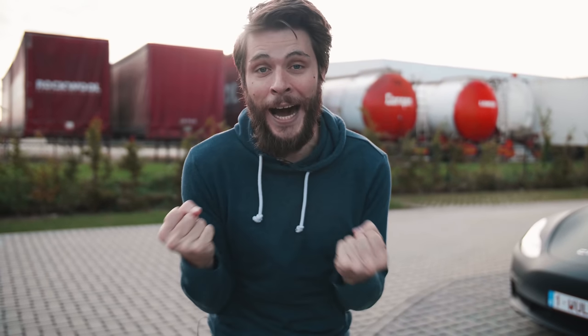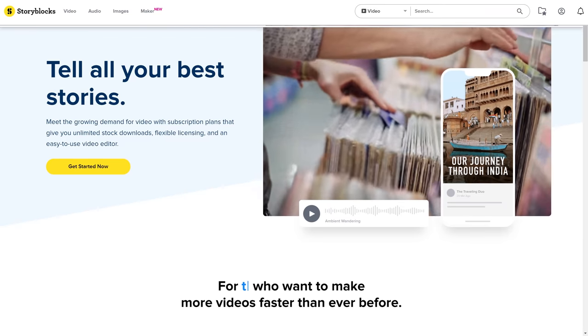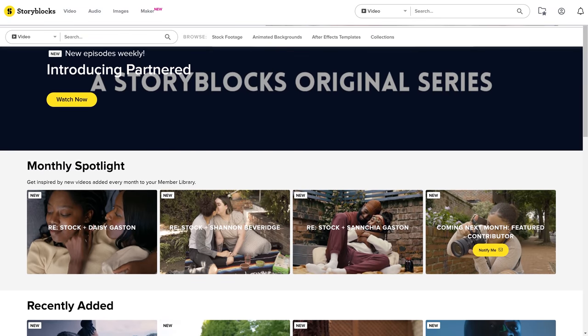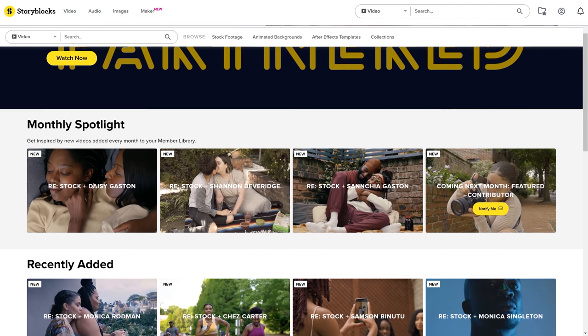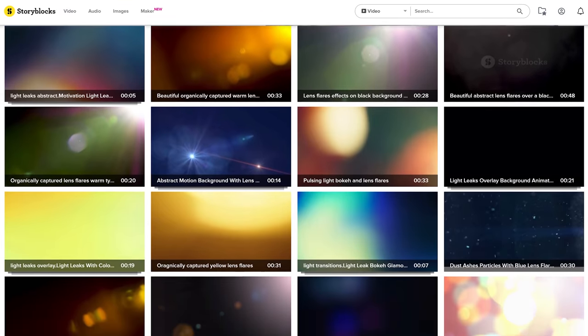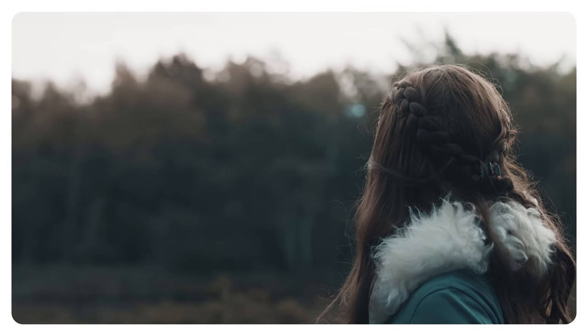It was a ton of fun to make. Some of the shots were enhanced with stock clips from Storyblocks, today's sponsor. Storyblocks is an incredible library packed with millions of stock clips, visual effects, overlays and so much more. I searched for some lens filters to put on top of some shots — definitely on those clouds — to make them a little bit warmer.